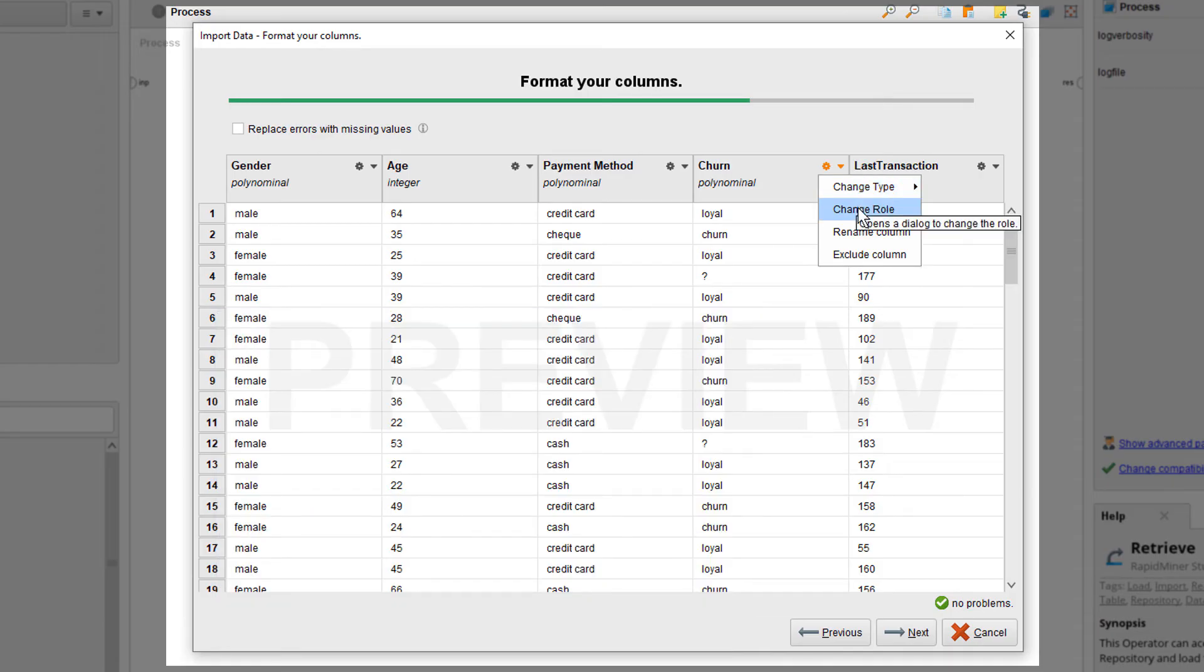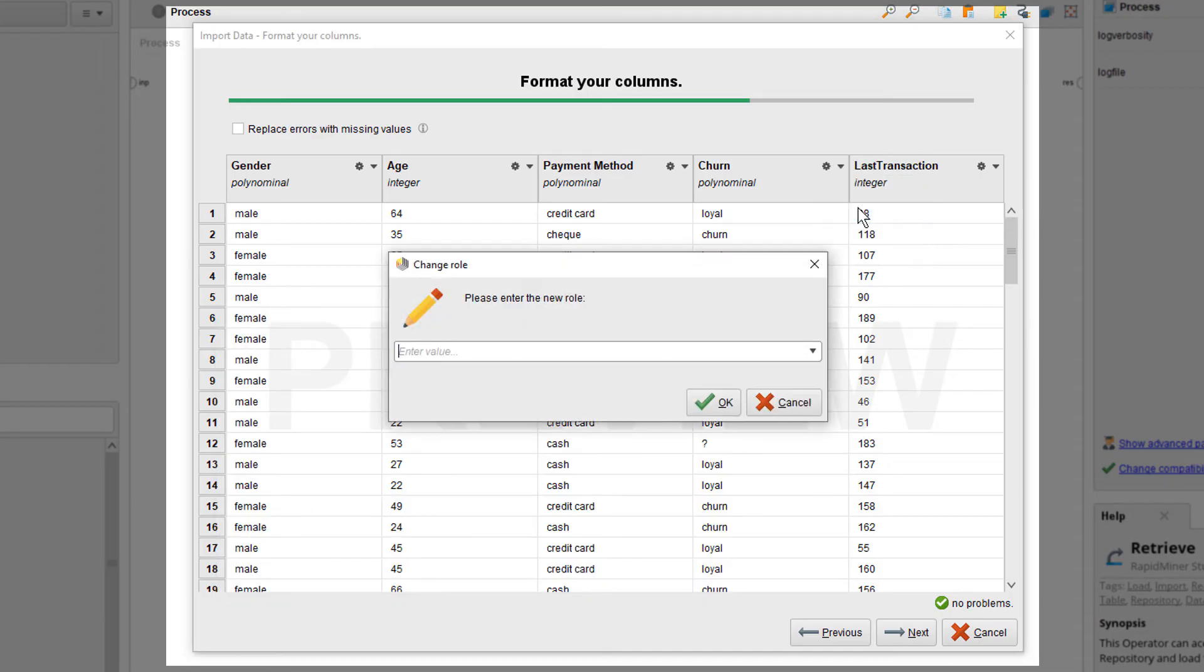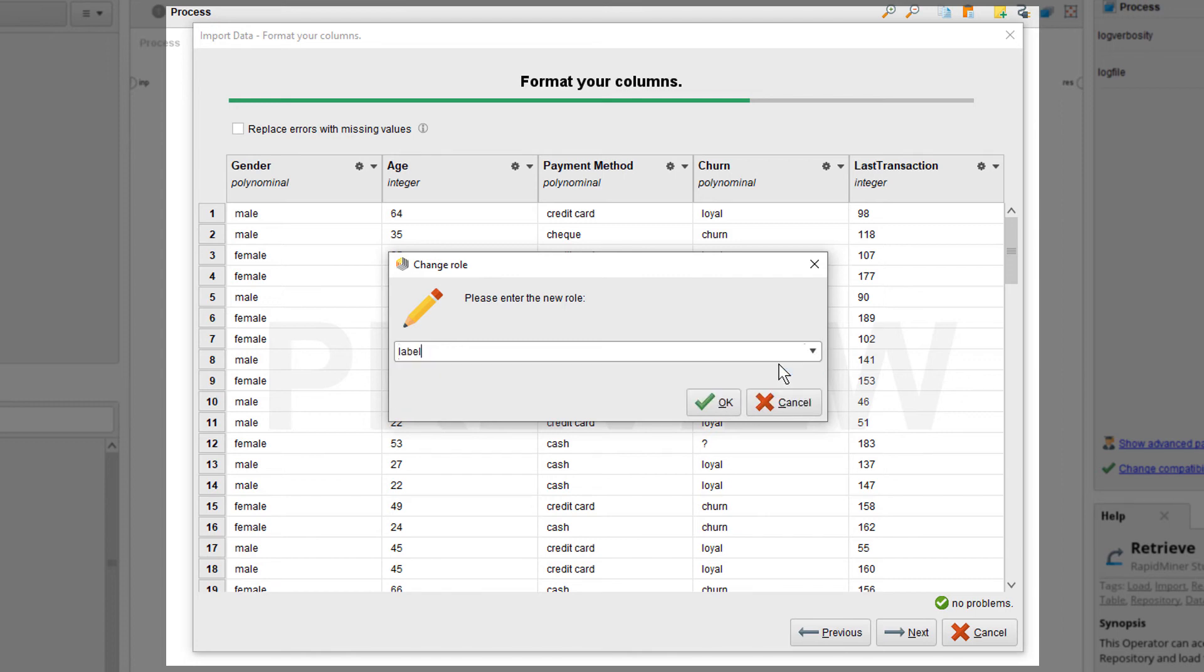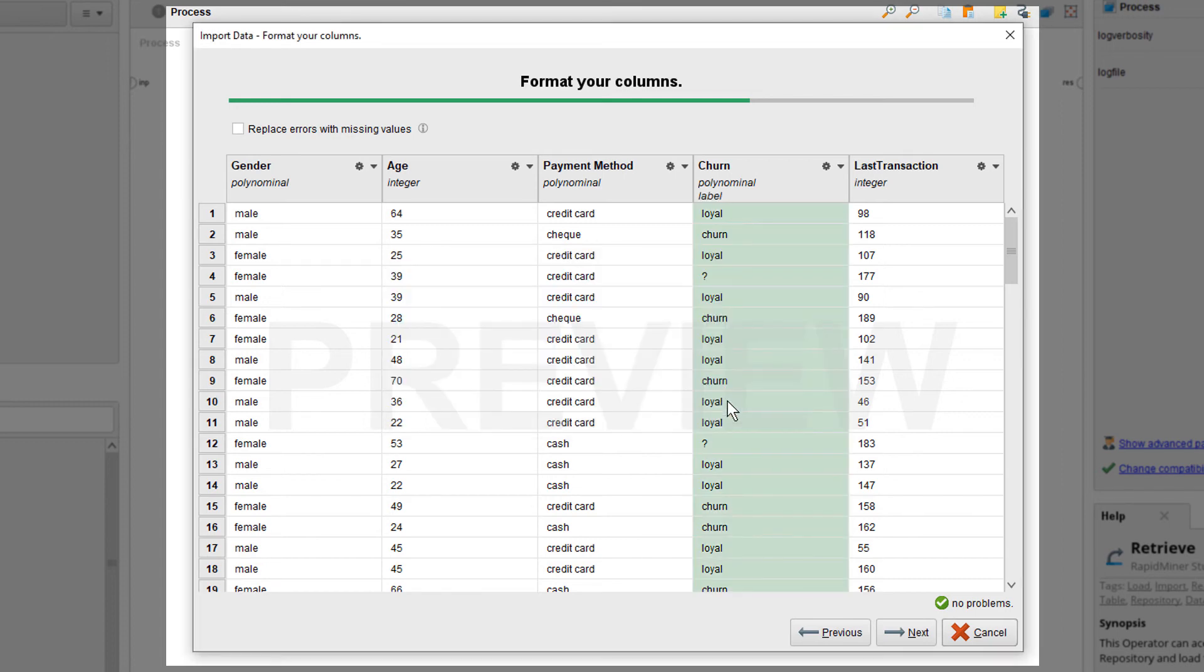The option change role is to define what role the attribute will have later on during the modeling. Since our churn attribute contains the label information we want our models to learn from, we need to change its role. We will select the dropdown to assign it the role label. You can see this attribute is now highlighted in green, emphasizing its special role.